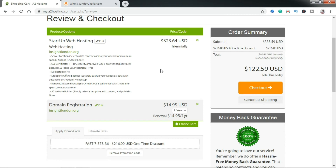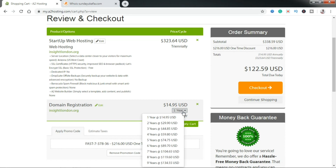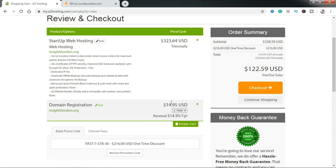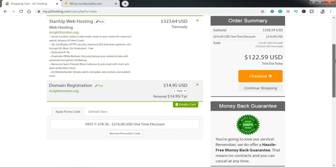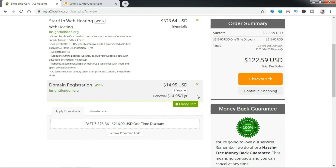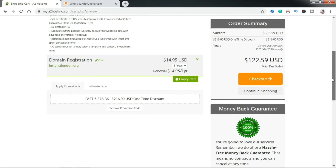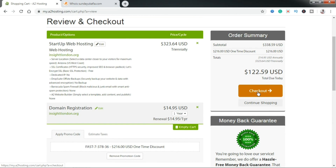What you want to do is quickly confirm that everything is what you want — that your domain name is exactly right. If you're going for a three-year plan, you would also move your domain registration to three years so you don't have to renew it every year. Once you've confirmed and everything is okay, click on Checkout.